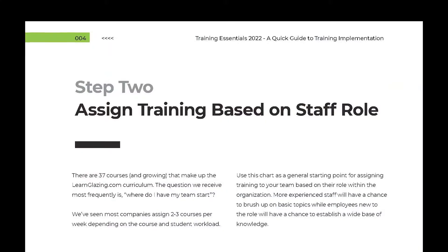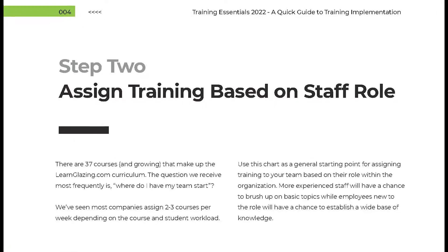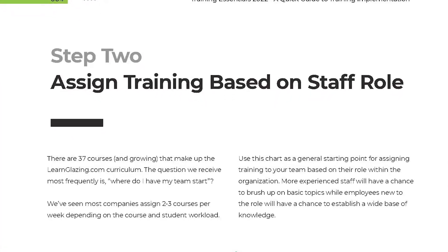Step two: assign a training leader. It's going to be important to have somebody discuss the training with the students every single week to make sure they're understanding all of the concepts. The training leader also gets to review the team's progress in their own dashboard.